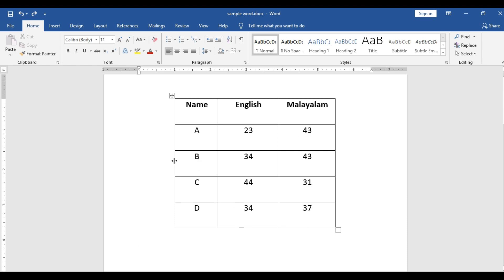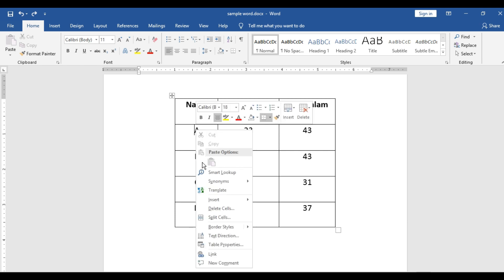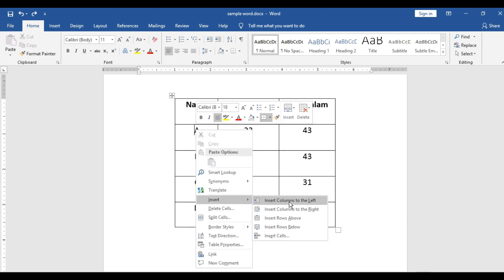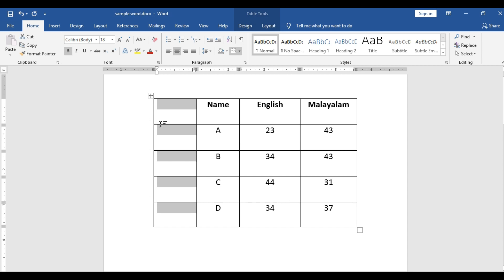And you forgot to put the serial numbers. Now we are going to put the serial number. What you will do? You will insert a column to the left.